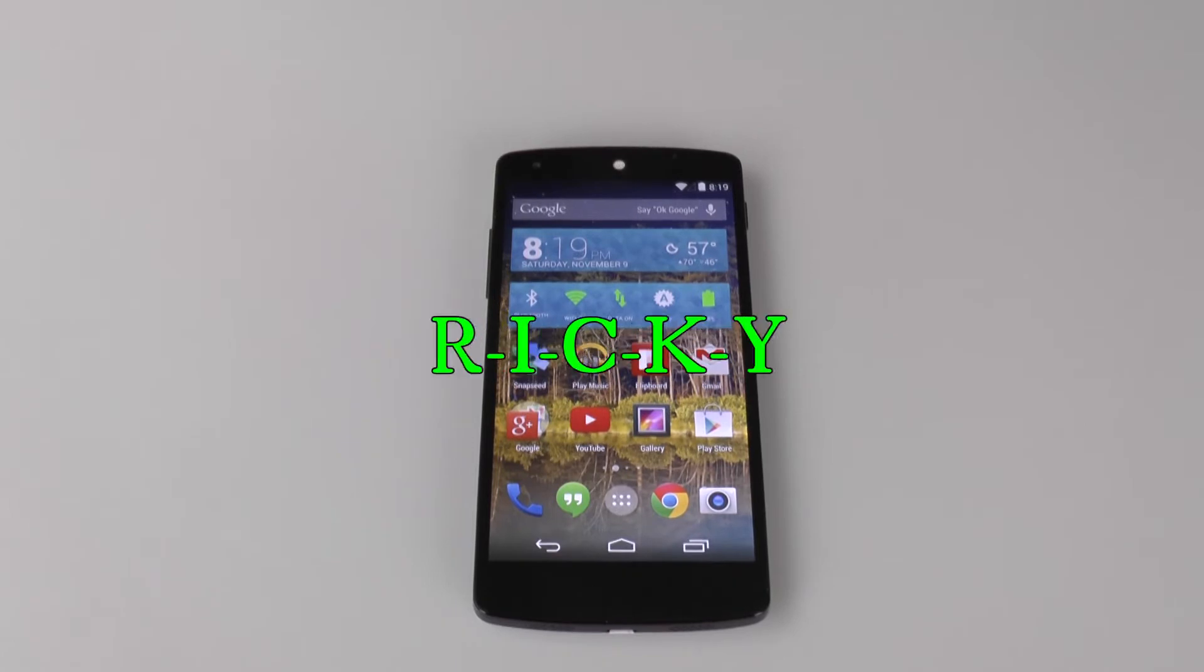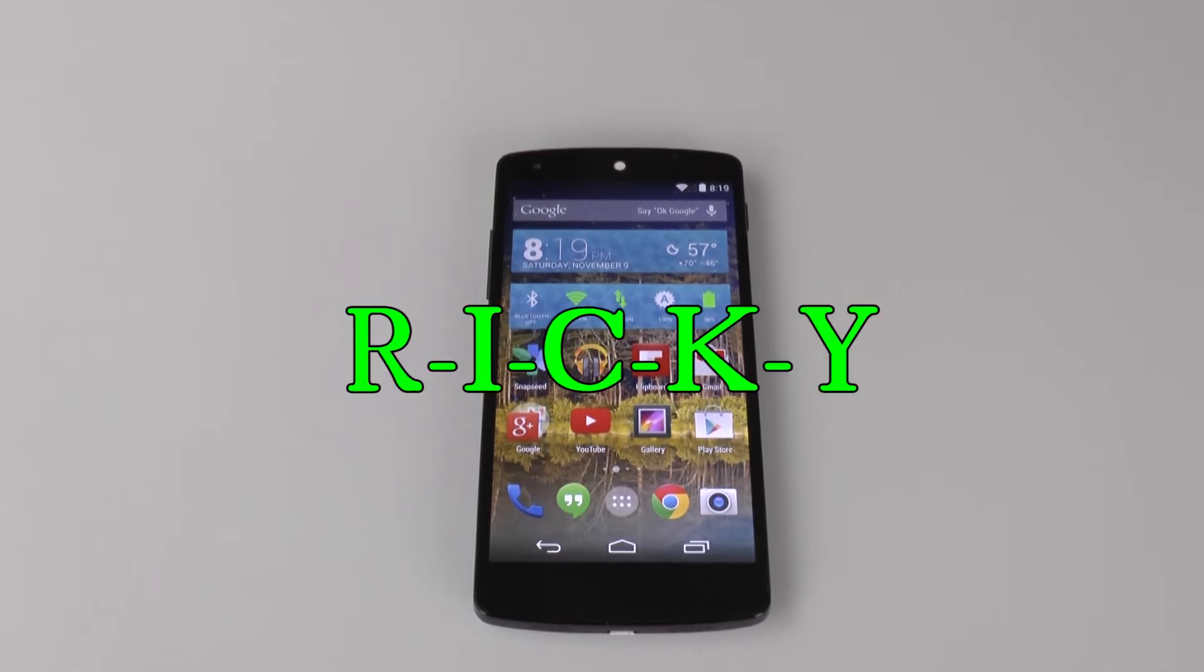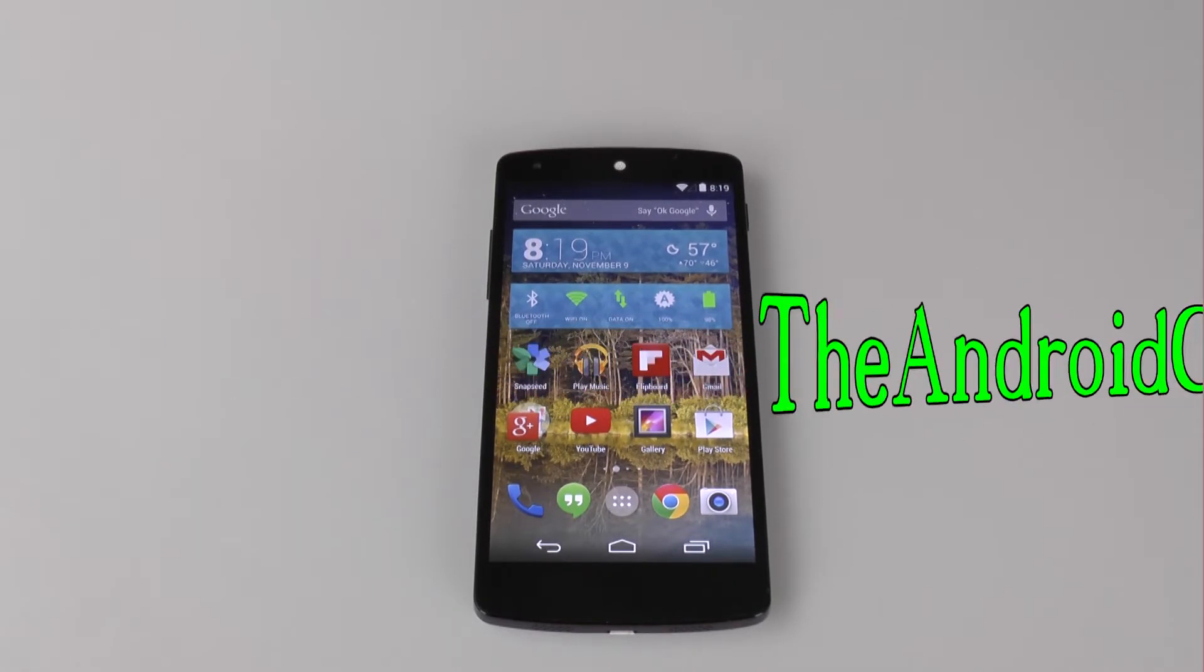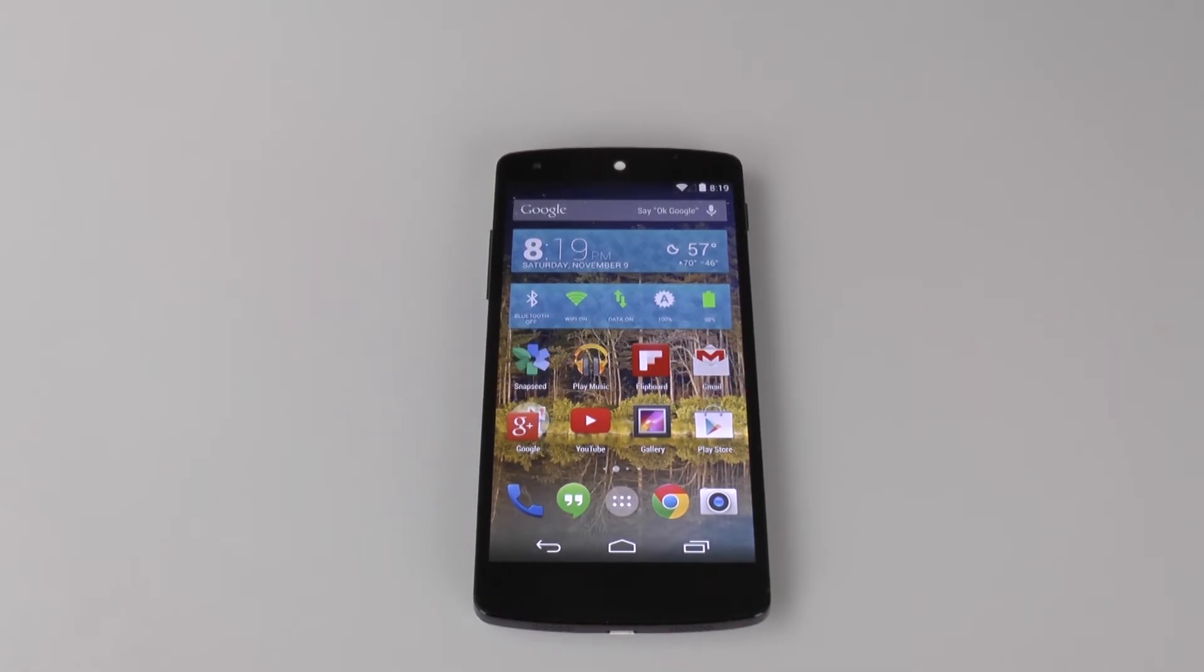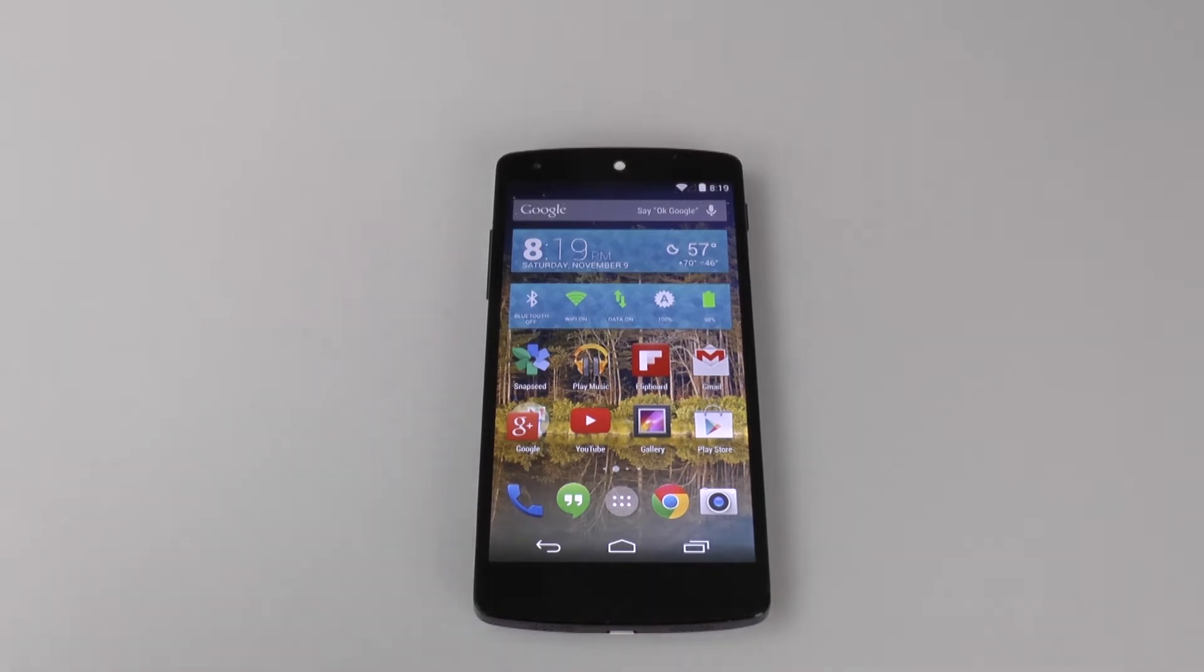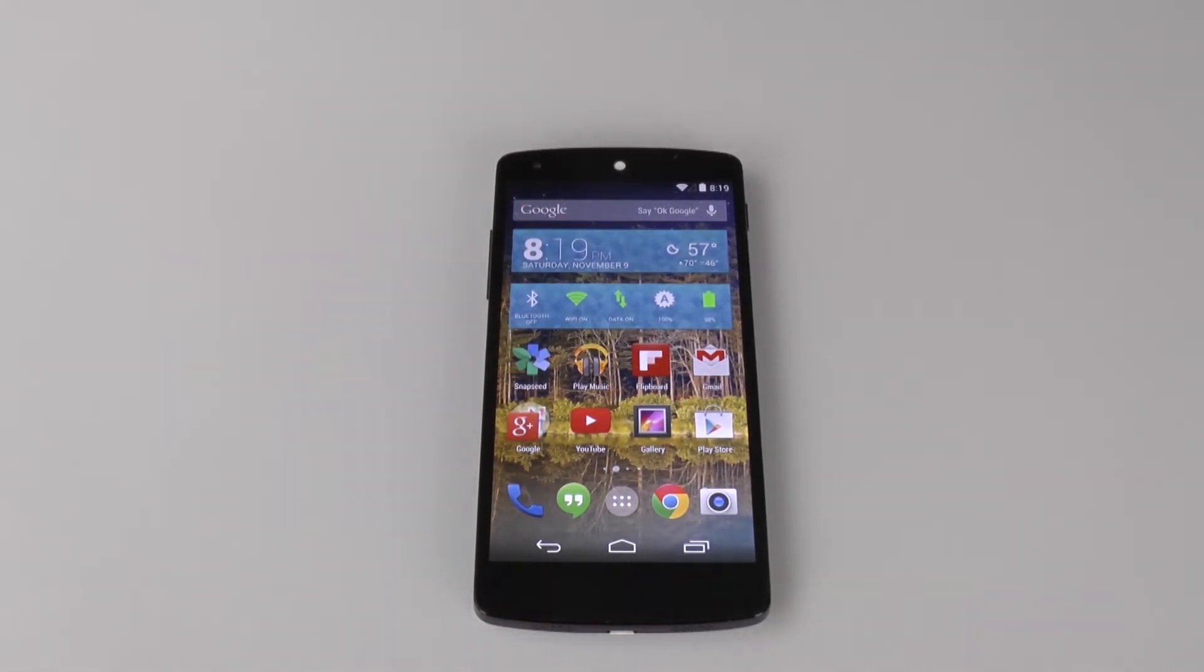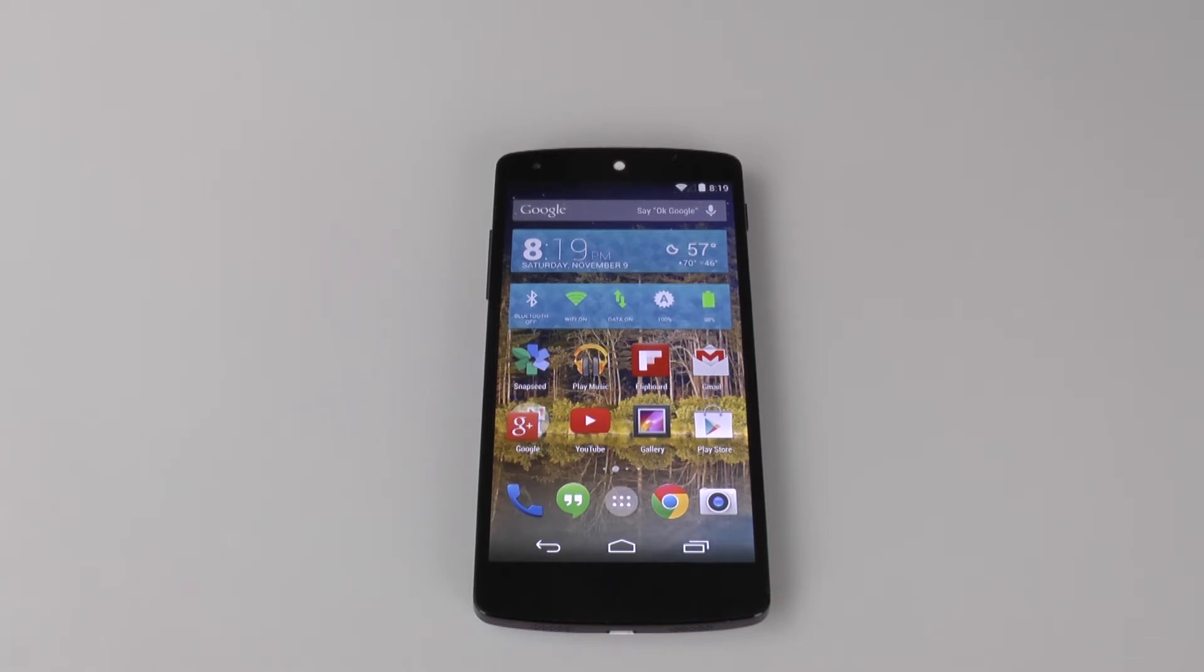Hello, this is Ricky, the Android Guy. Hey guys, today I'm going to be showing you how to speed up your Nexus 5. This is a simple trick, but it's one that a lot of people don't always know about, so I always like to explain it.